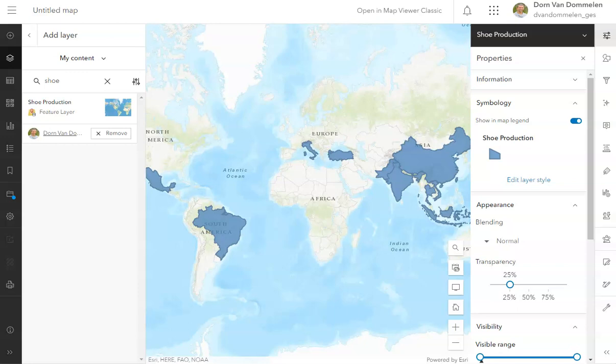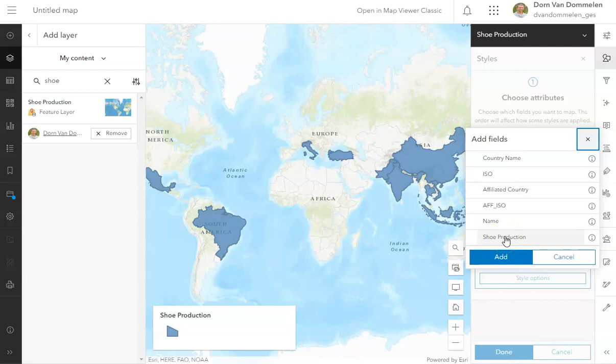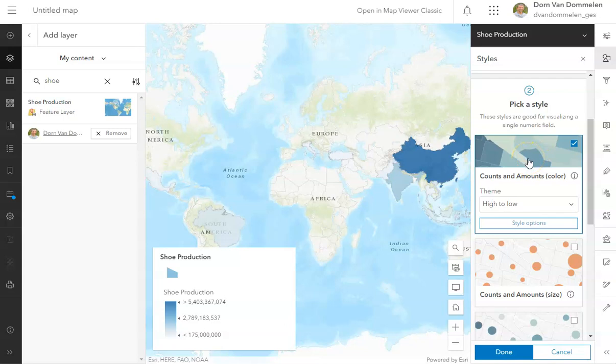I am looking right now at a set of data that I created. It actually uses polygons for different countries of the world, and the attributes in these polygons include the number of shoes that are produced in each of the top ten shoe-producing countries of the world. So these are the data right here, and I wanted to show you that when you have a layer open and you turn the symbology on you can edit that symbology.